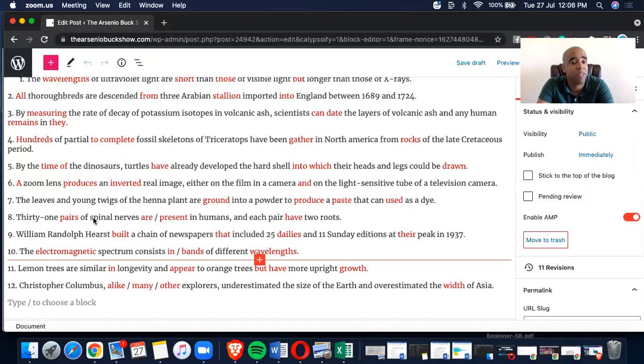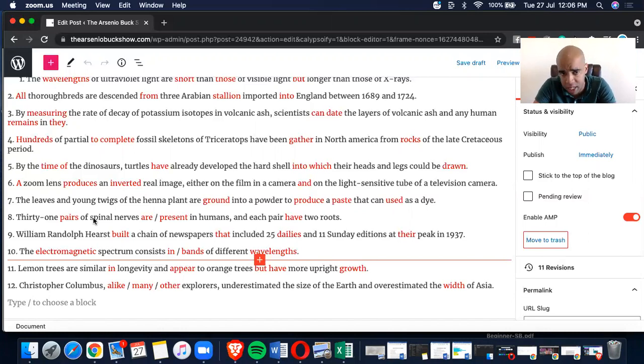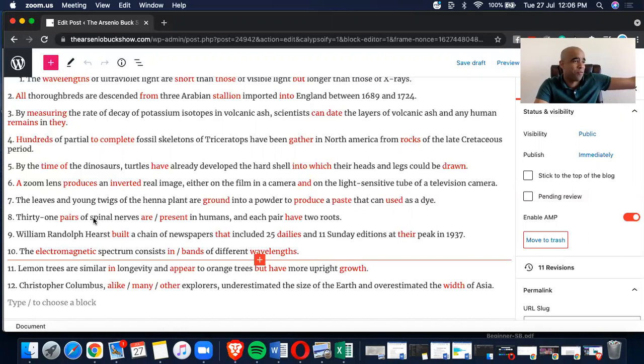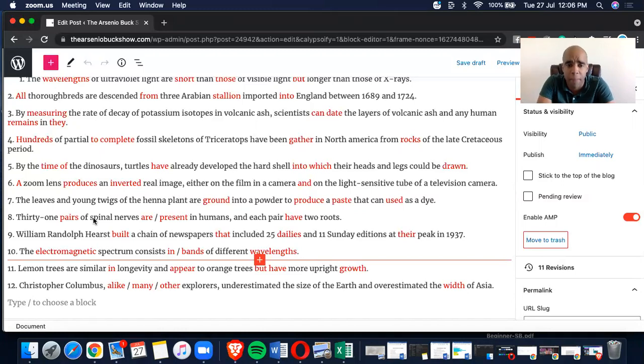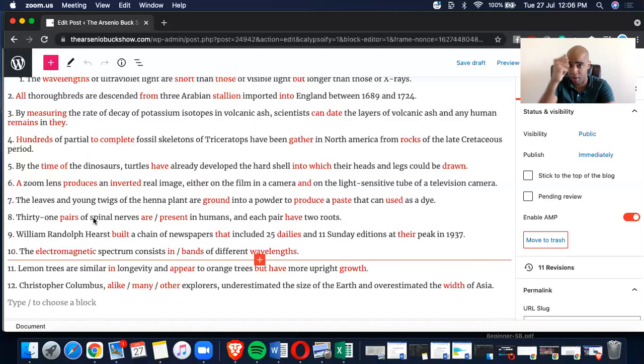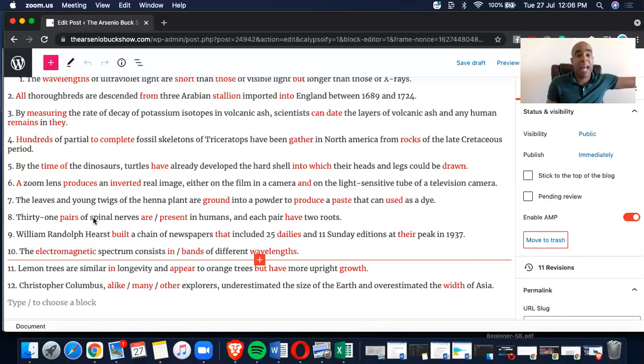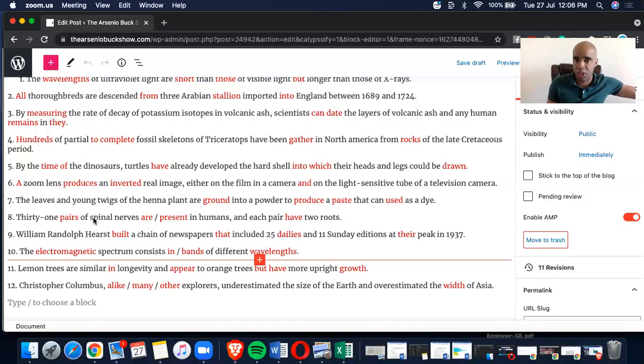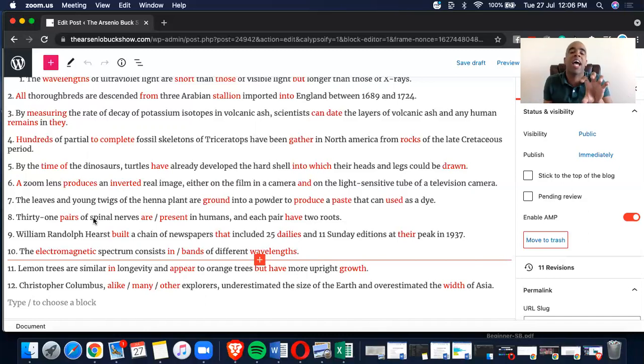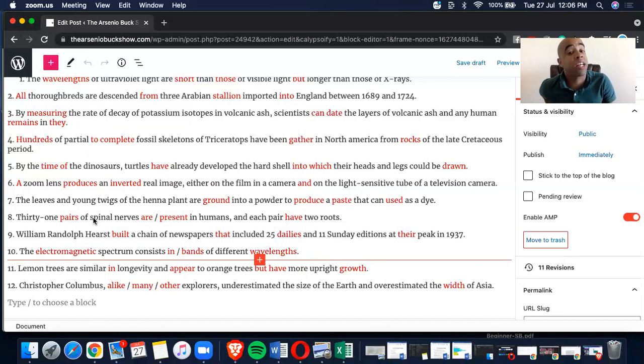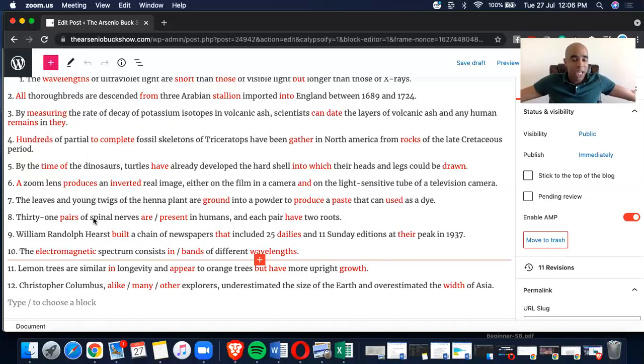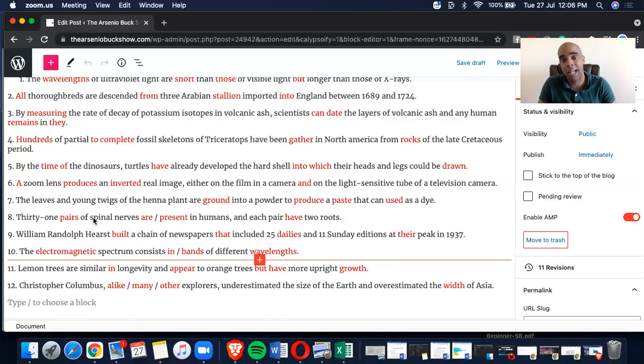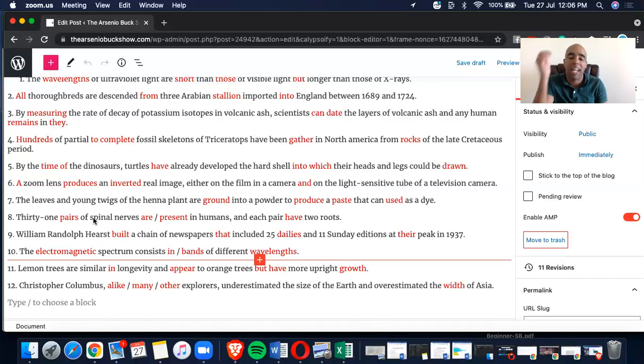Number five, by the time of the dinosaurs, turtles have already developed the hard shell into which their heads and legs could be drawn. Holy goodness. Now, we're speaking in past tense. We're not talking about in present perfect. So, it's a little bit, I'm a little lucky in terms of answering this because I'm like, into which I've never seen that sentence, that combination before in my life. So, to go over it, if you're listening to me in podcasts, A time of, B have, C into which, and D drawn.